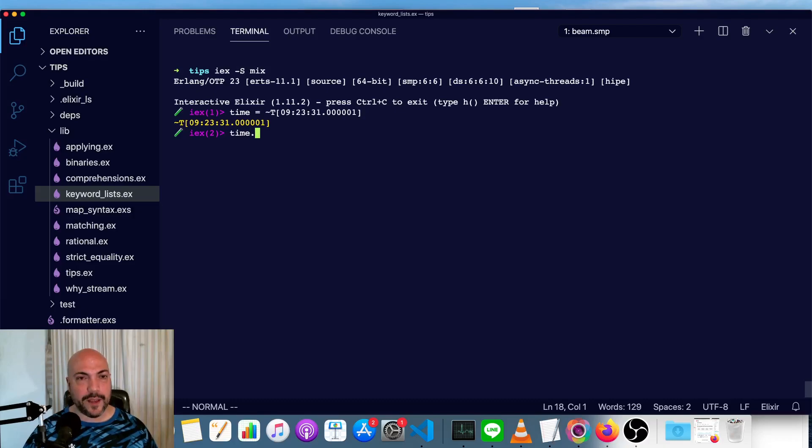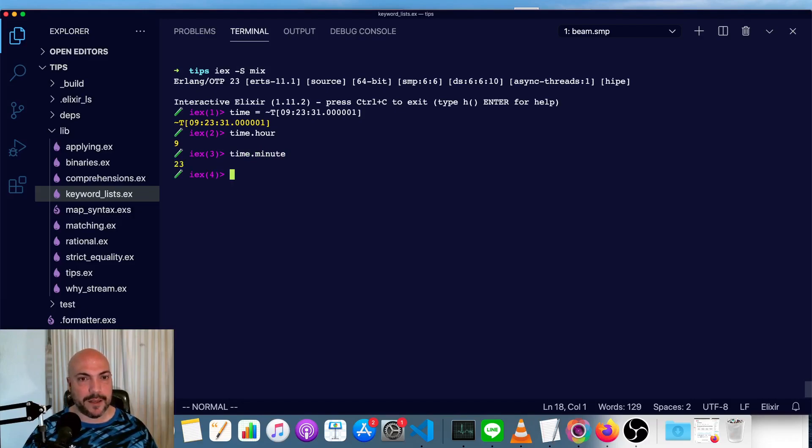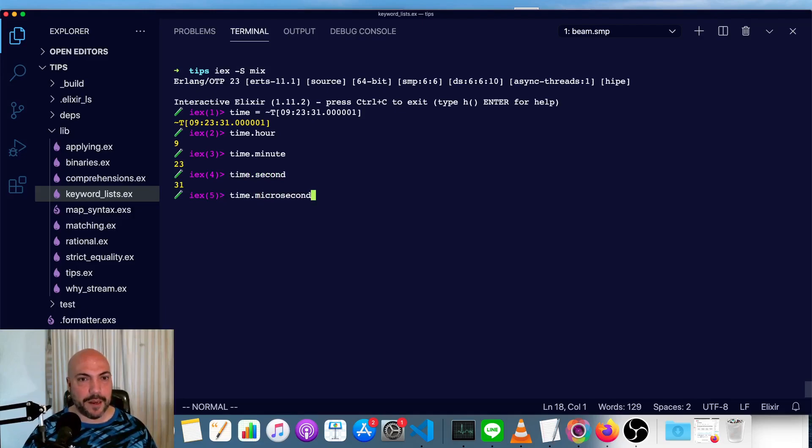We can access individual parts of it. So we do time.hour, see it's 9 hours, time.minute, time.second, and finally time.microsecond.